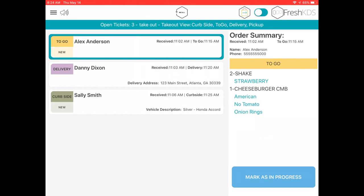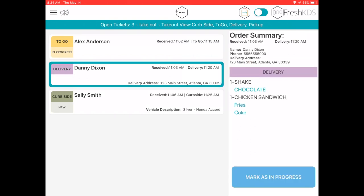To change an order status from new to in progress, tap the order card, then tap the mark as in progress button.